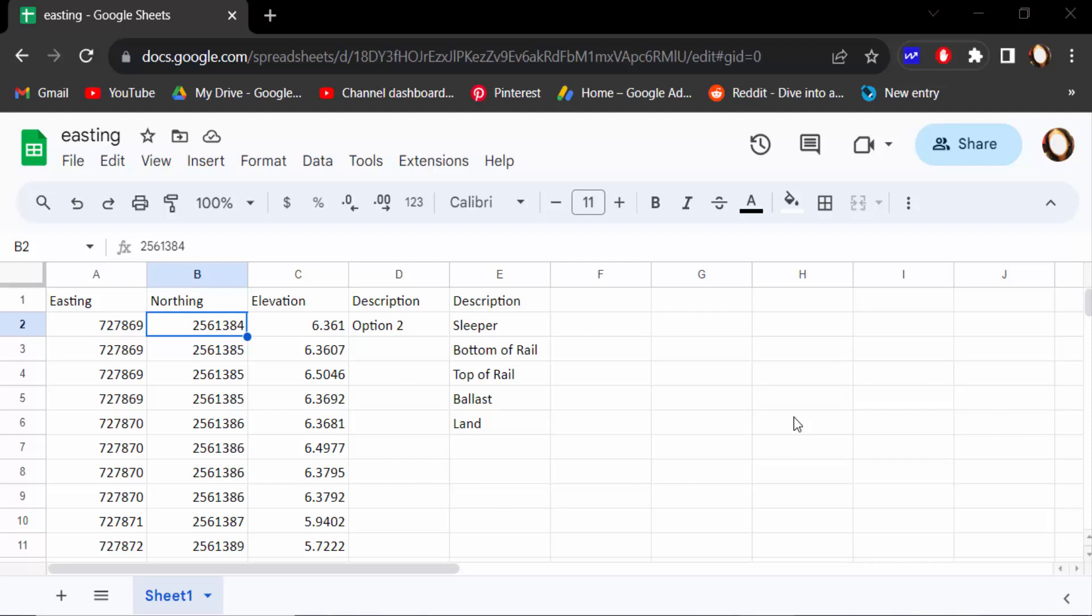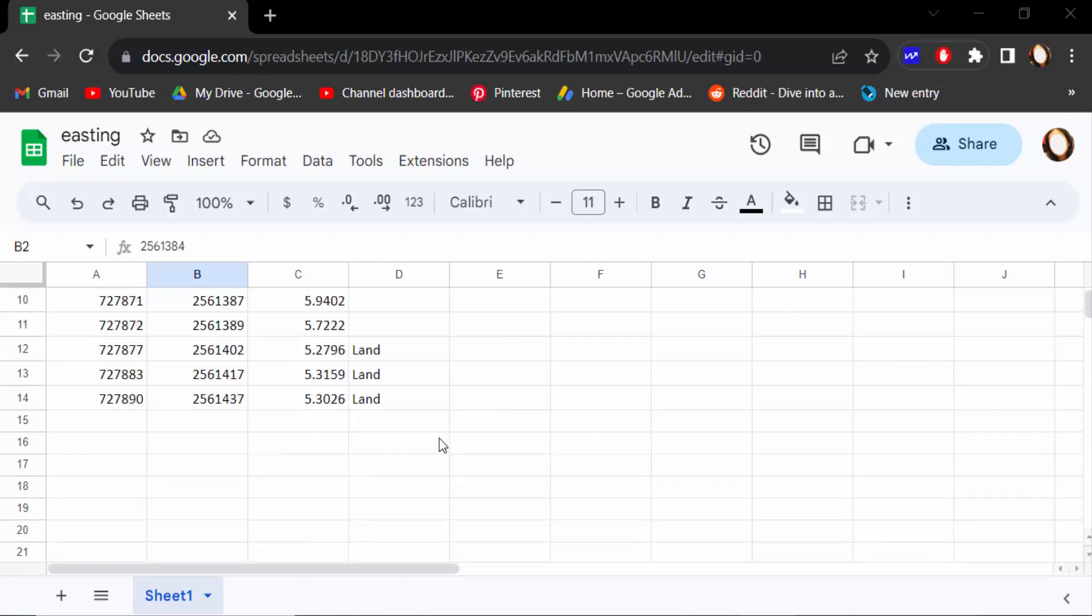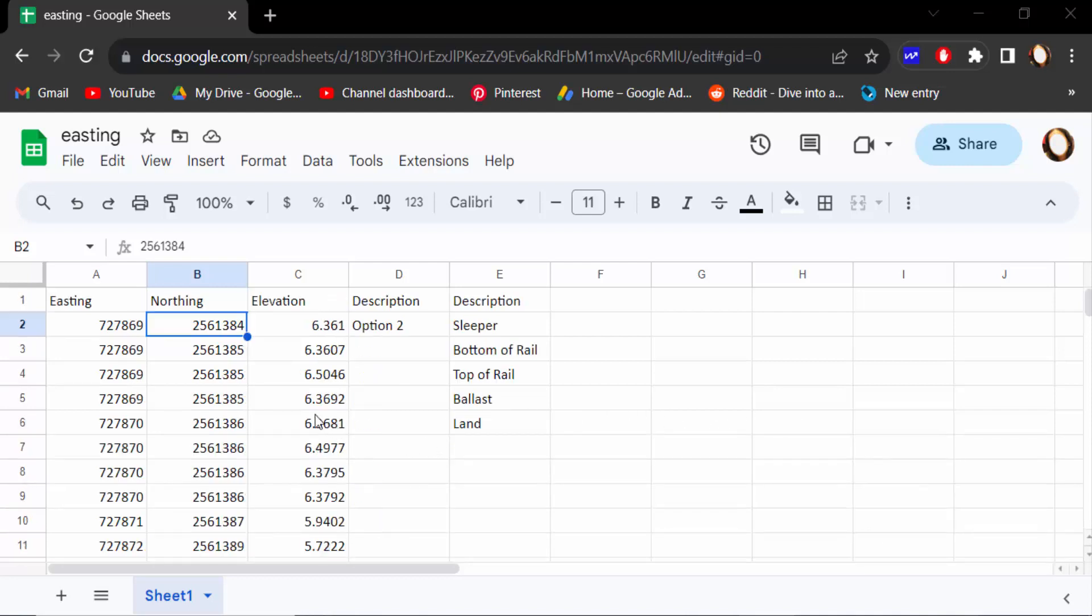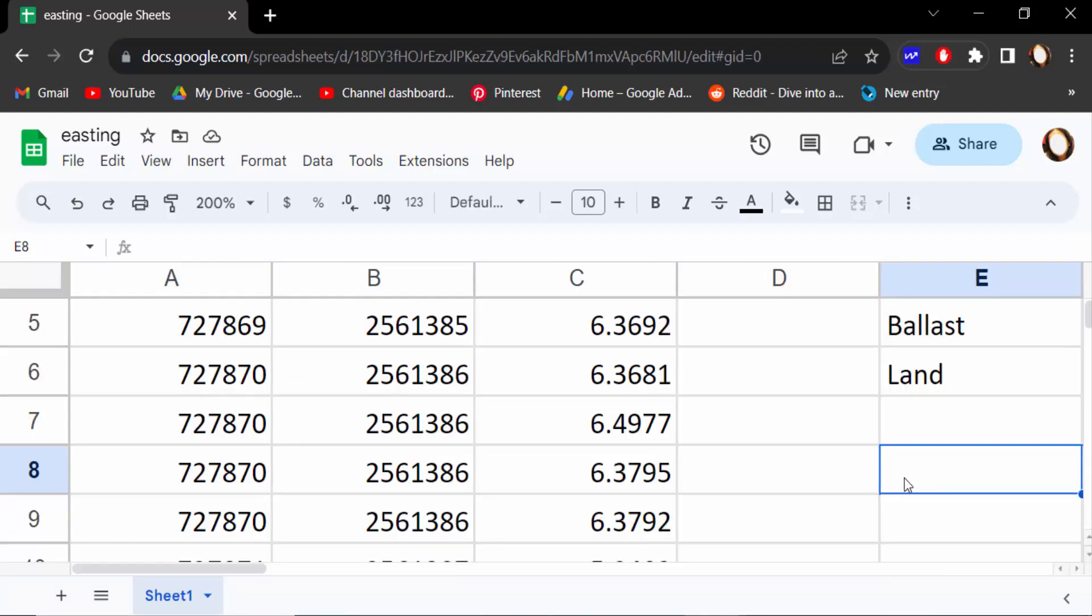Hello everyone, Assalamu Alaikum. In this tutorial today, I'll show you how to hide and show gridlines in Google Sheets, updated 2023. So let's get started. I open this Google Sheets document, and in this document, these are gridlines.